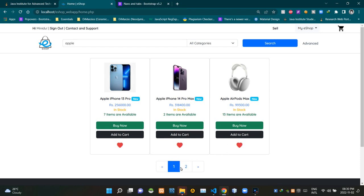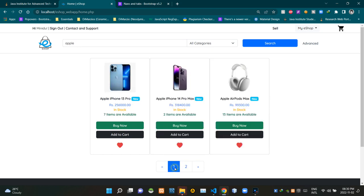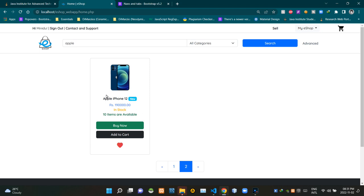Toward the bottom of the page you can see our pagination features. We can use these pagination features to go back and forth between our search results pages. As you can see, we are currently on search results page number one. All search results on this page are apple keyword related ones, as expected. Let's go to search results page number two — as you can see there's only one product on this page.